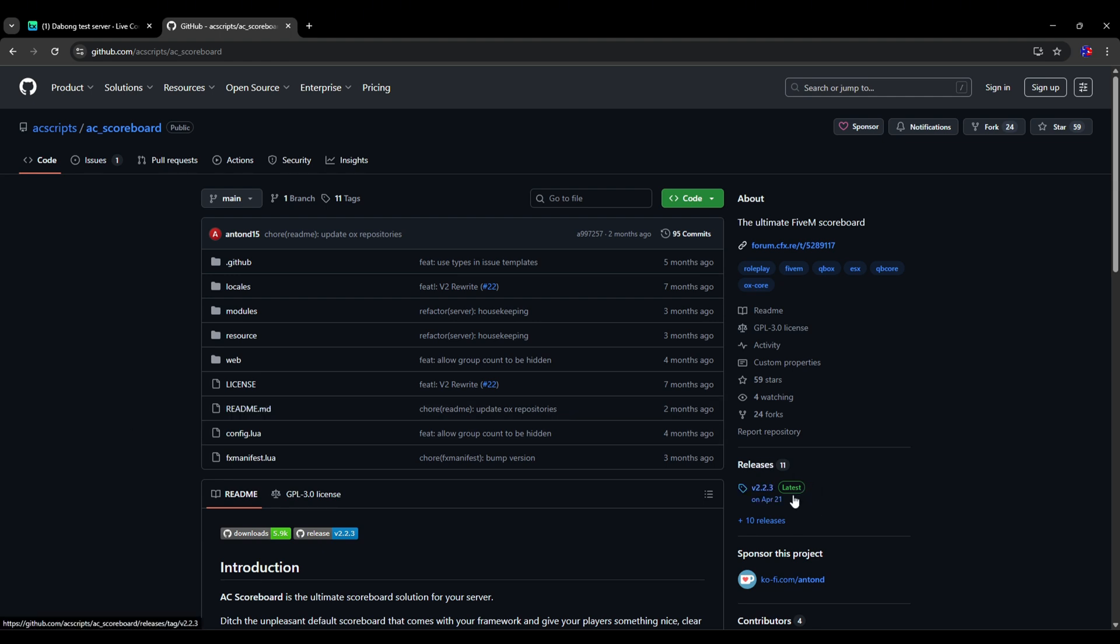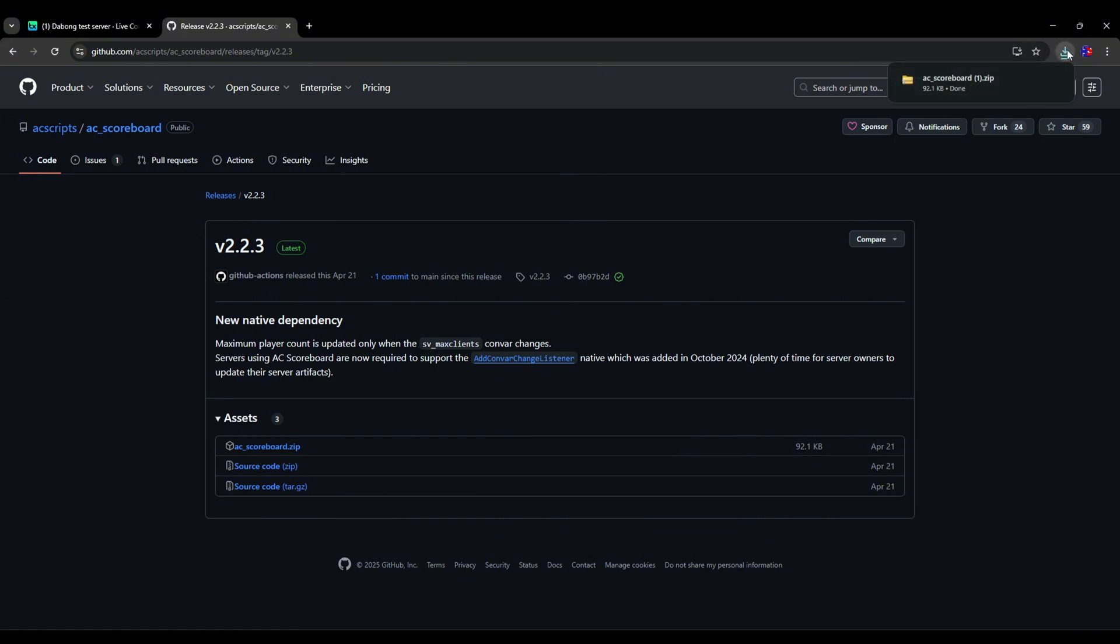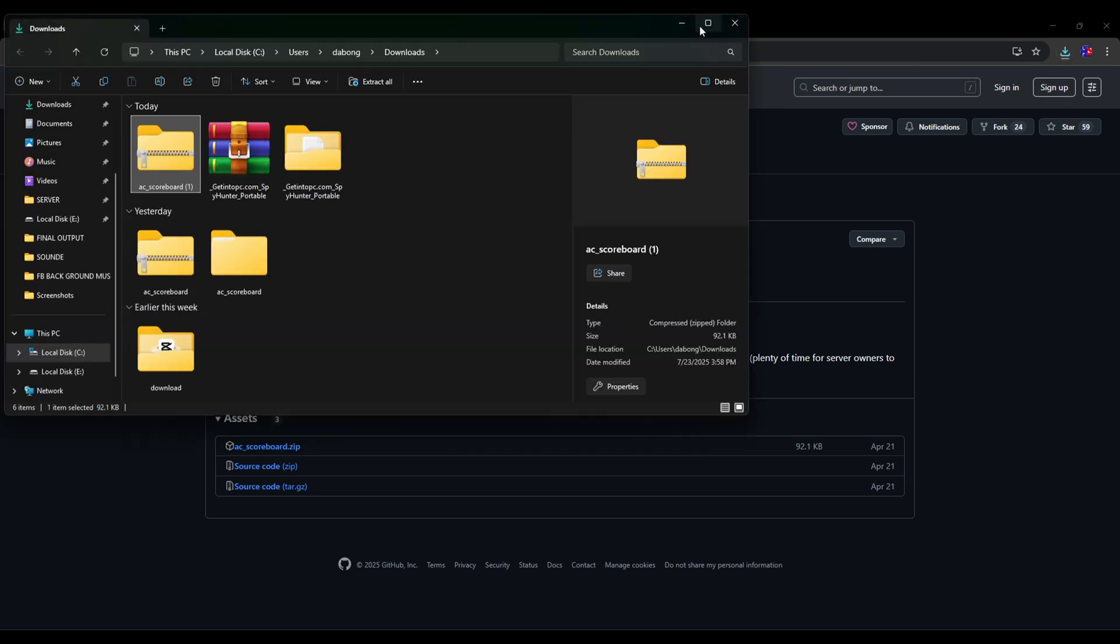As you can see here, there is a latest version which was modified last April 21, so we have to click this one and click this AC scoreboard. Then we have to wait until it's downloaded, and here we go guys.